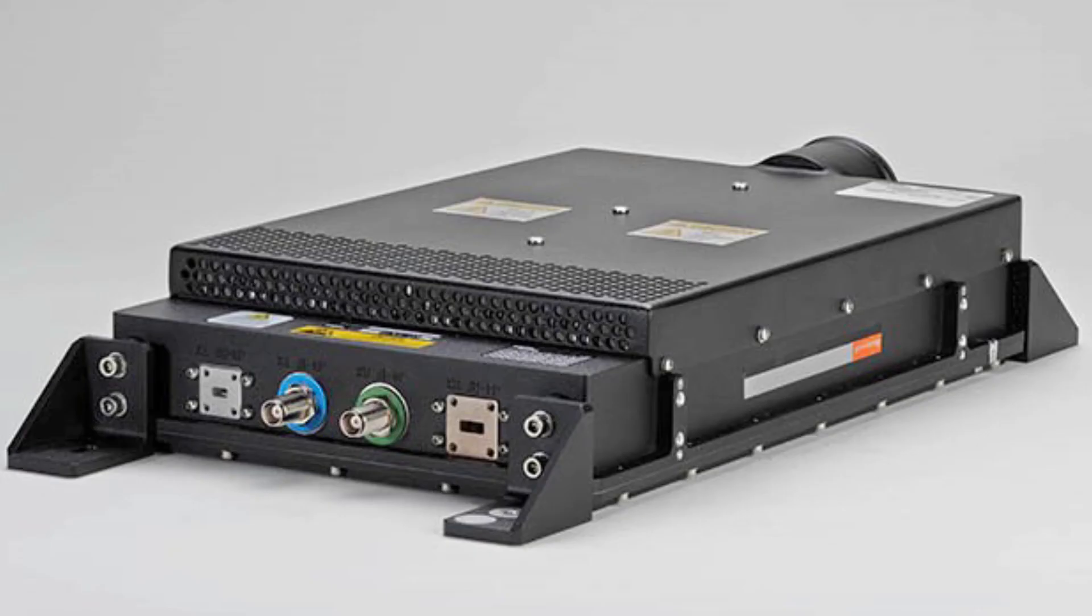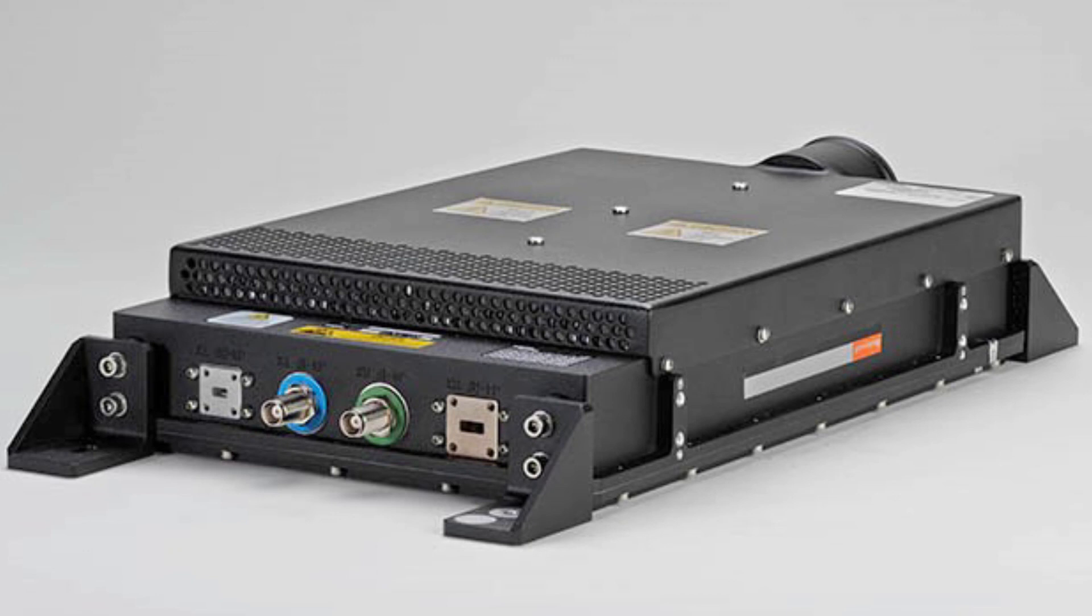The KRFU provides the following functions: the block-up converter converts the L-band IF frequencies from the ModMan to the KA-band frequencies necessary for the high-power amplifier, which is also contained within the KRFU. The HPA amplifies the low-power signal from the BUC to the level necessary to drive the antenna elements and communicate with the satellites. The block-down converter converts the KA-band frequencies from the antenna to L-band frequencies necessary for ModMan.